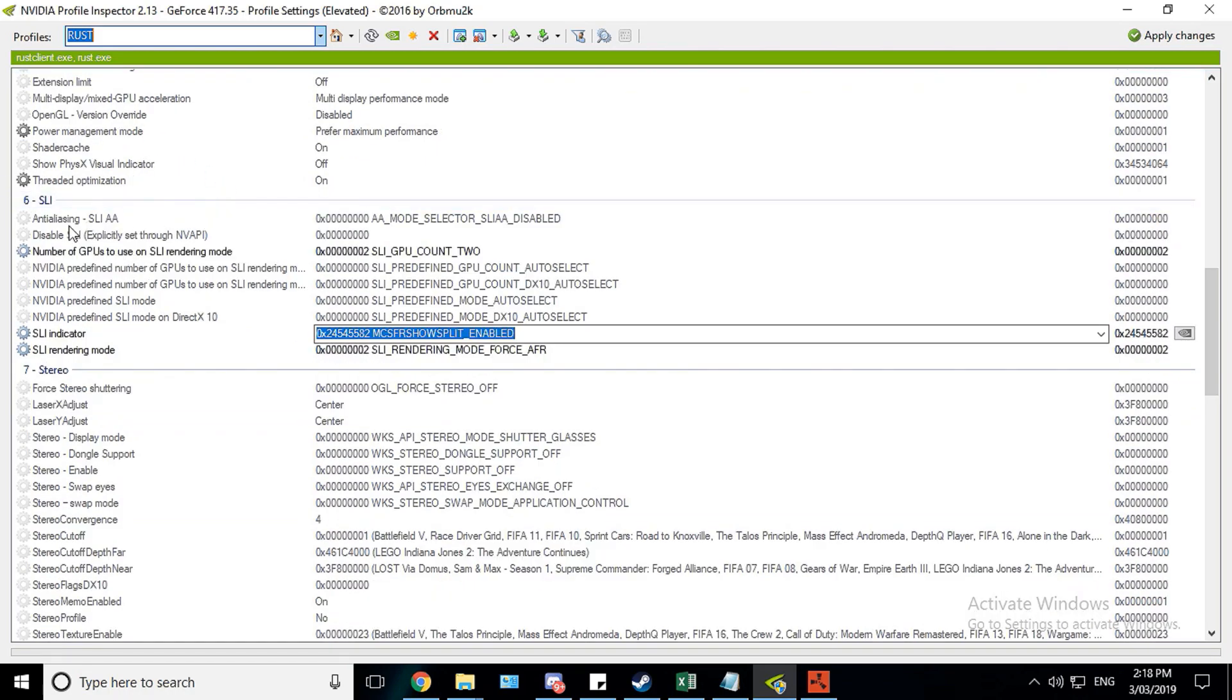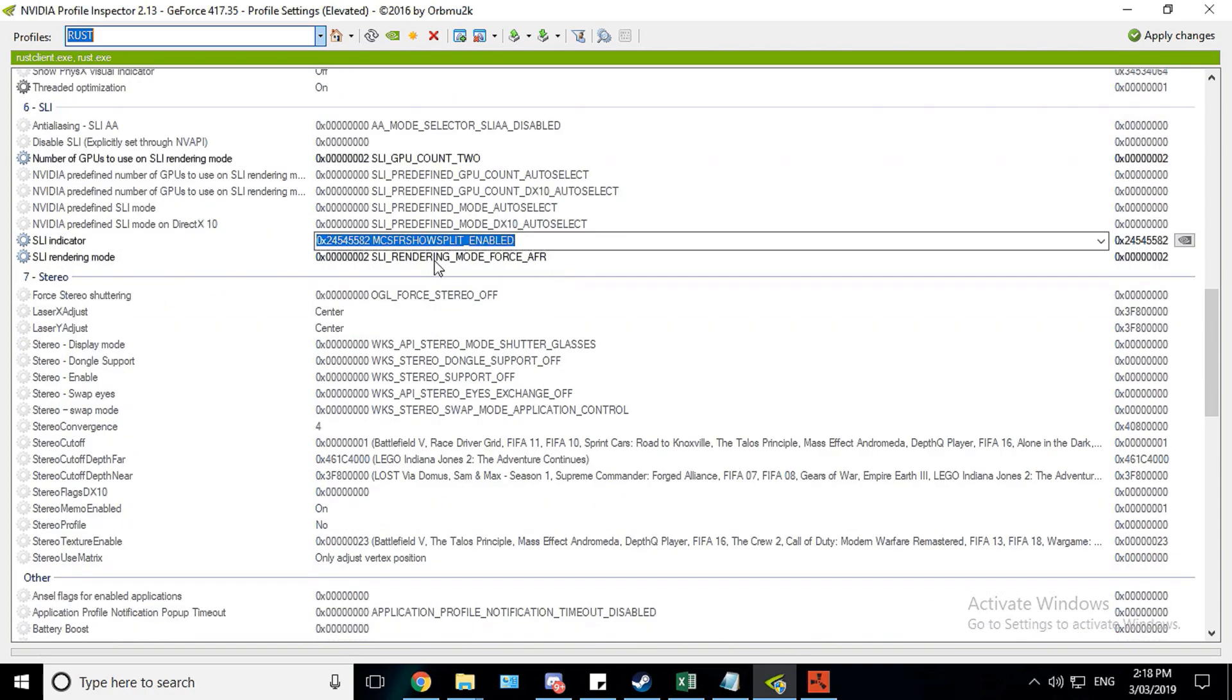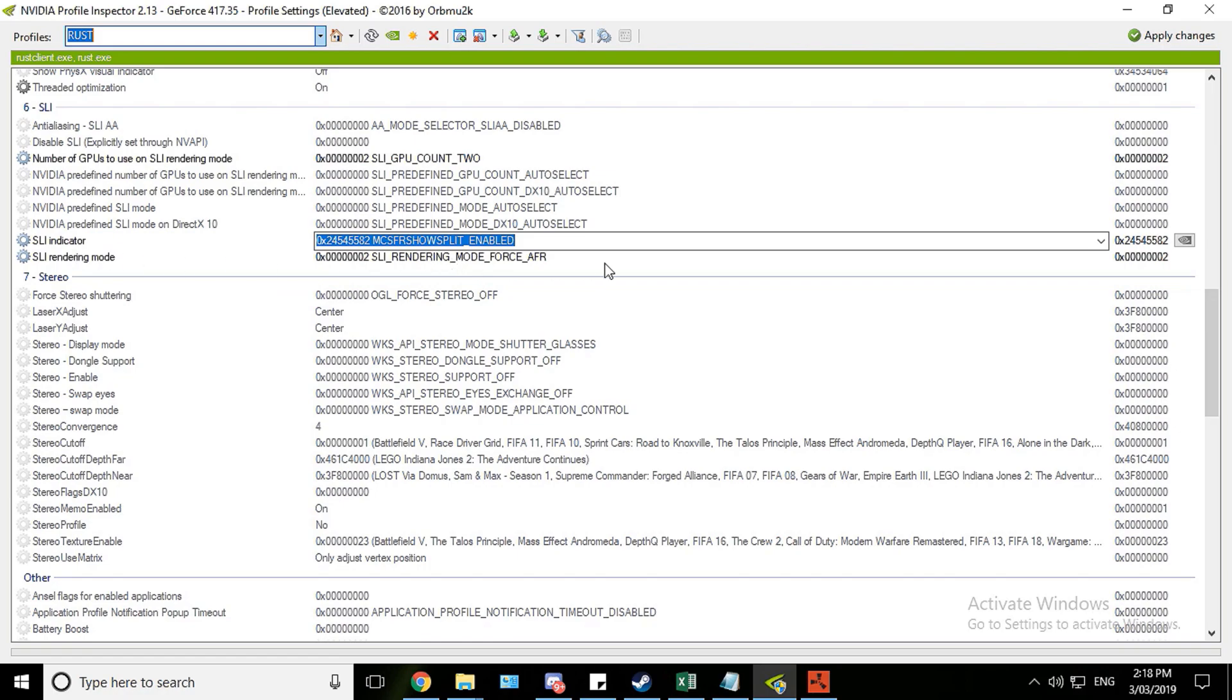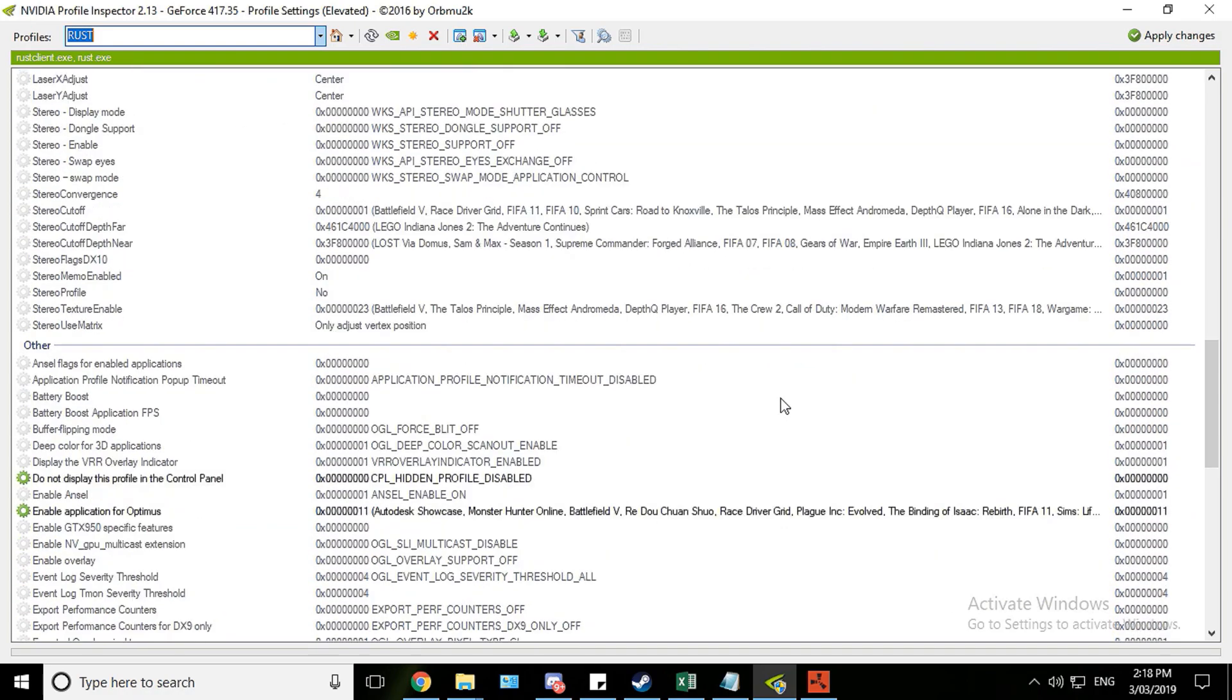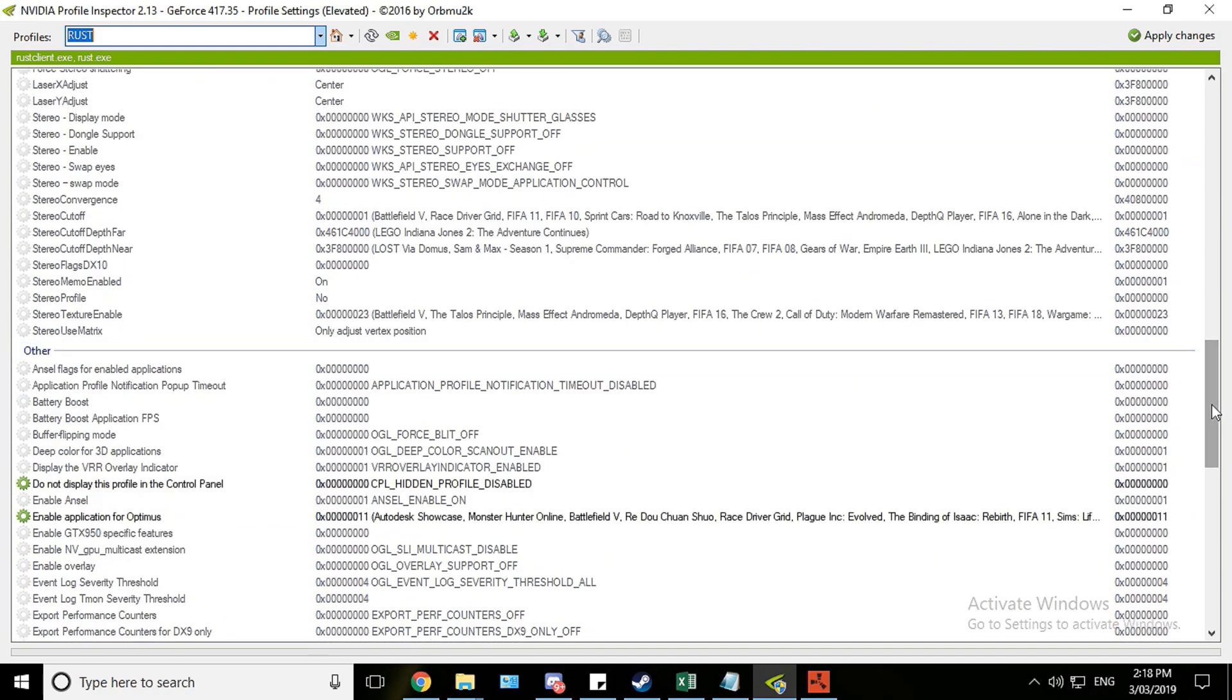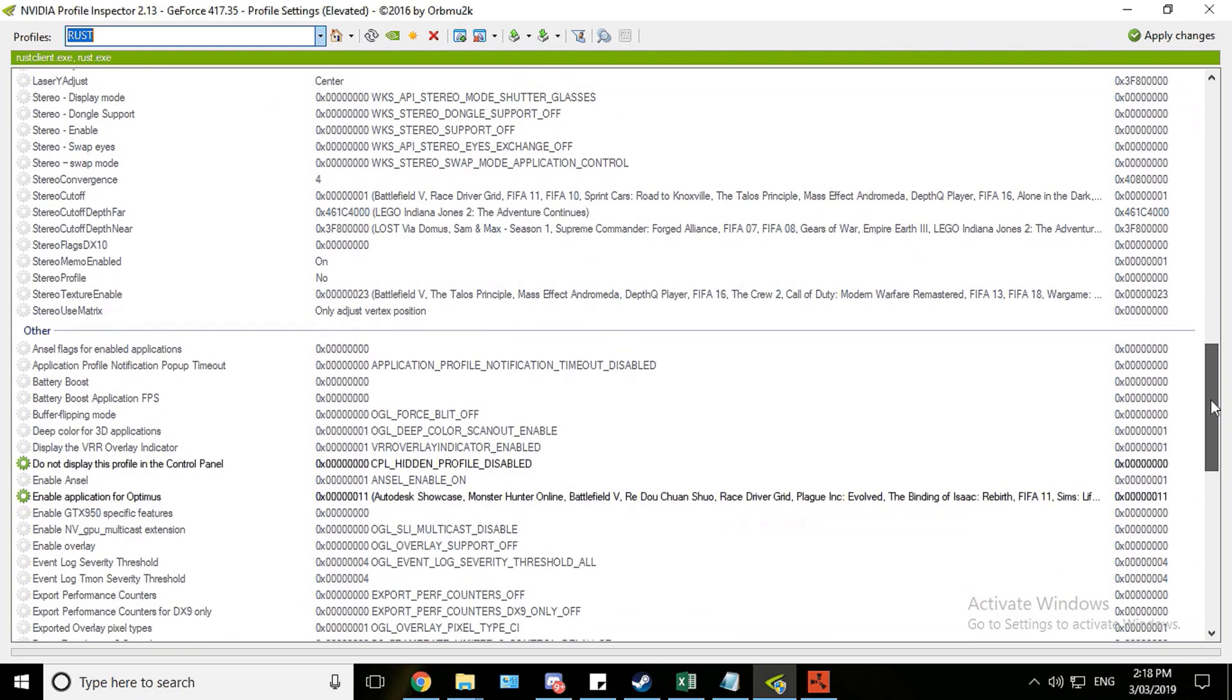And over here, these are the important SLI settings. So you need to set SLI GPU count to 2. SLI rendering mode needs to be 0x something 2. Force AFR. Not AFR 2 mind you. But who knows, AFR 2 might work. But just go with AFR for now.